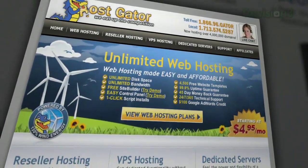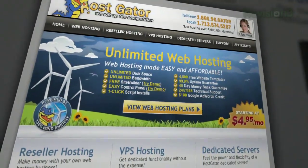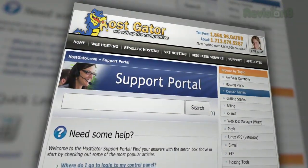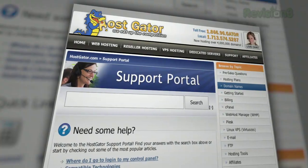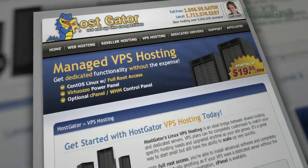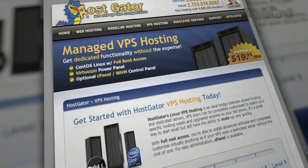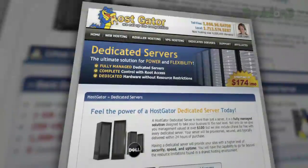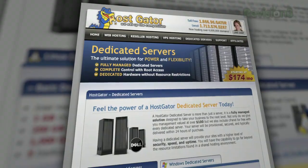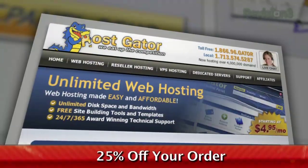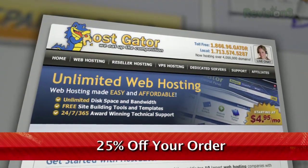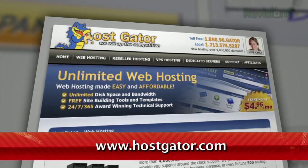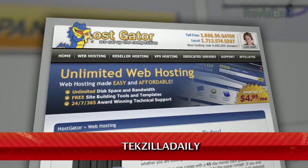Hostgator can get your blog or website up and running in minutes. With plans starting at just $4.95 a month, you get 24-7 support and access to website building tools with over 4,000 templates. They'll even migrate your current site for free. Hostgator's servers are also 130% powered by wind energy. For Revision 3 viewers, Hostgator is offering 25% off your order or your first month free. Just go to www.hostgator.com and enter the code TEXILLADAILY at checkout.